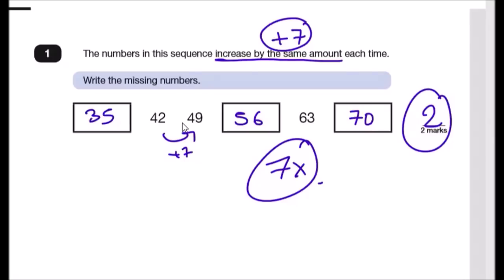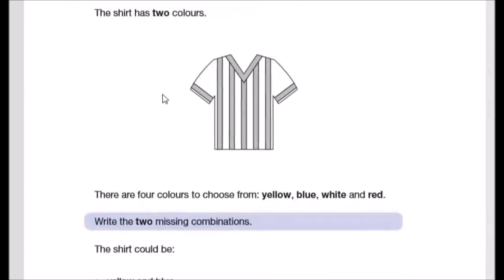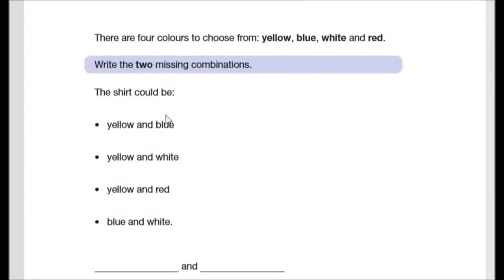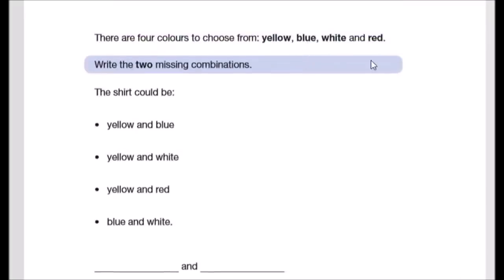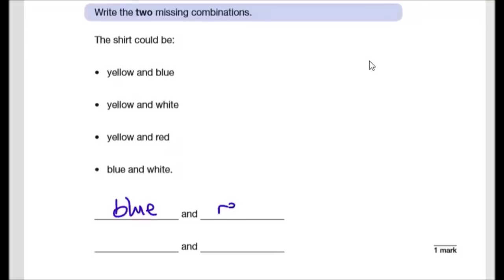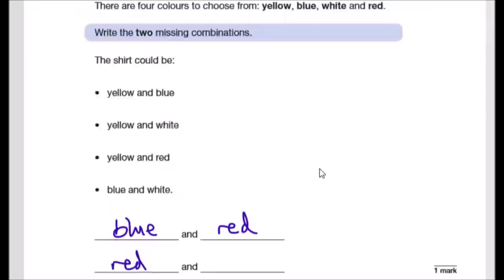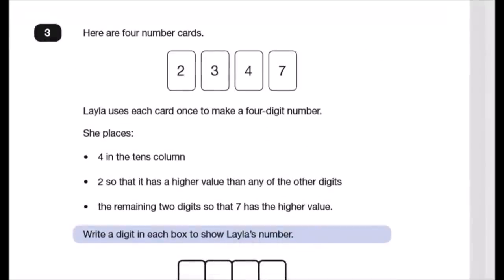Question 2: Adam chooses two colors for new team shirts from four options — yellow, blue, white, or red. You need to write the two missing combinations. The given ones cover yellow-blue, yellow-white, yellow-red. Yellows are done, so blue-white is given. The missing ones are blue-and-red and red-and-white.